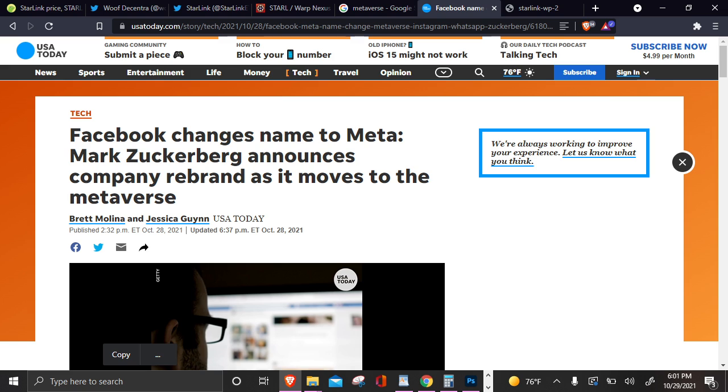Shoutouts to the Starlink fans, as usual. Shoutouts to all the Starlink fans. Y'all, I'm hodling that Starlink. I don't know about you. We all keep doing what you do. And thanks a lot for watching. Thanks a lot for all the support on the videos. Peace out.